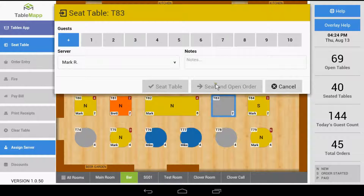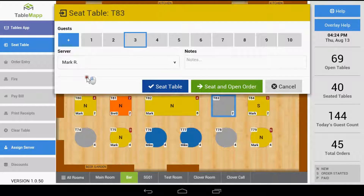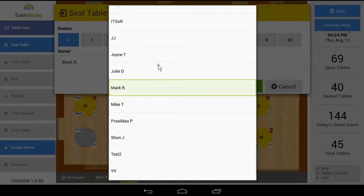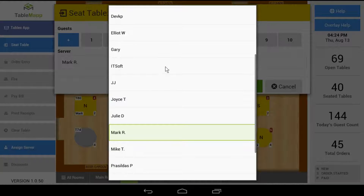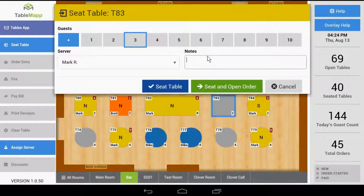Here you can choose the number of guests in your party. If you choose a table that's assigned to a server, that server will automatically be selected. If it's not assigned, then it defaults to whoever is seating the table. If you're just the host, tap the drop-down box and then choose the server which you would like to take over this order. If you want to enter a note for the order, you may do so here.